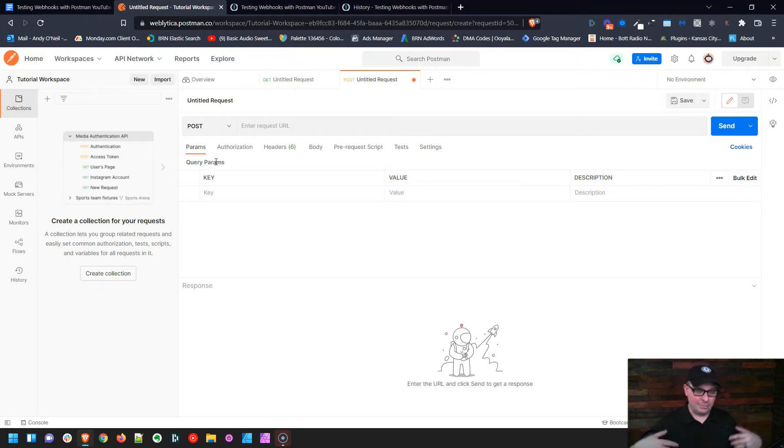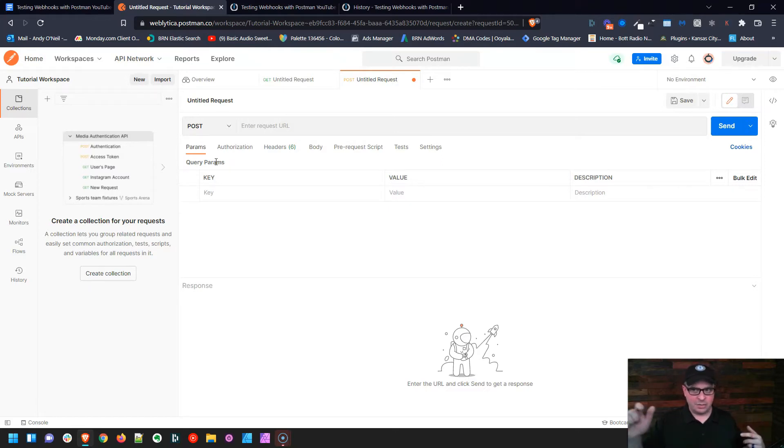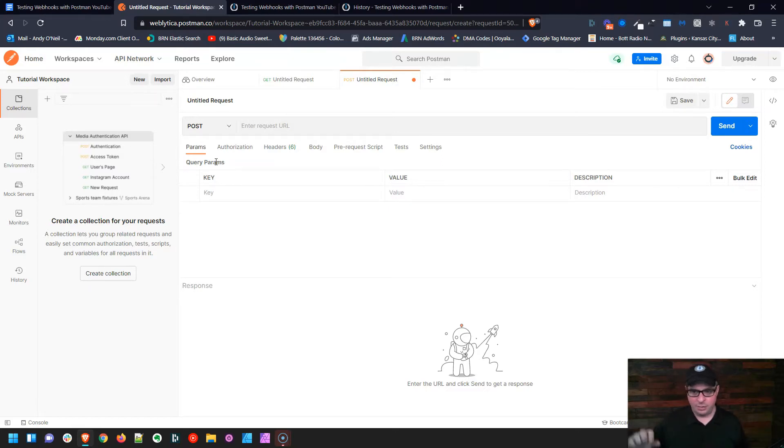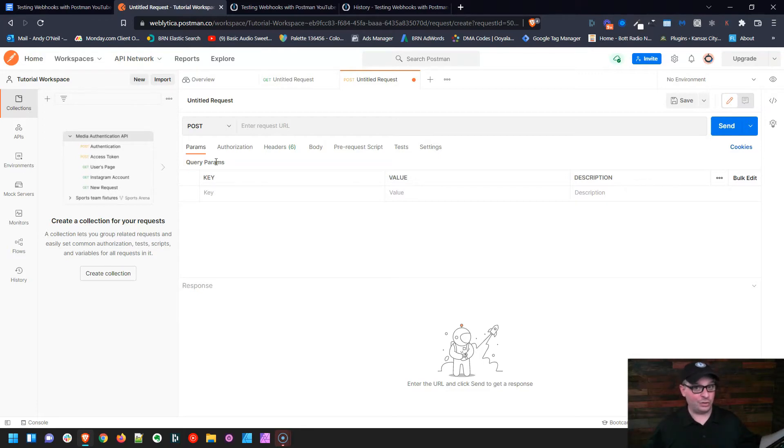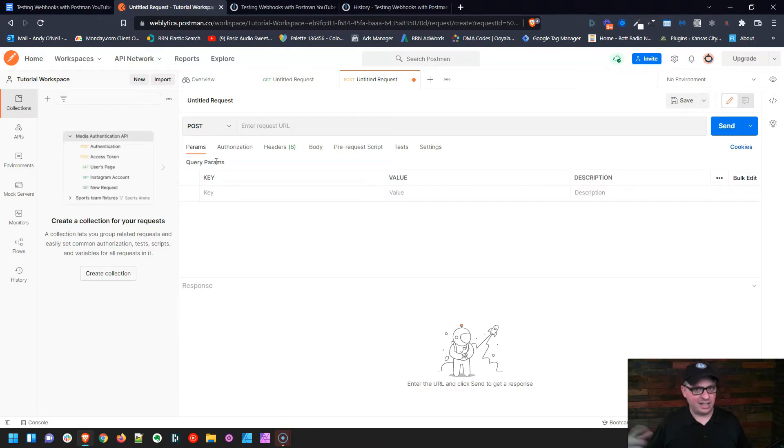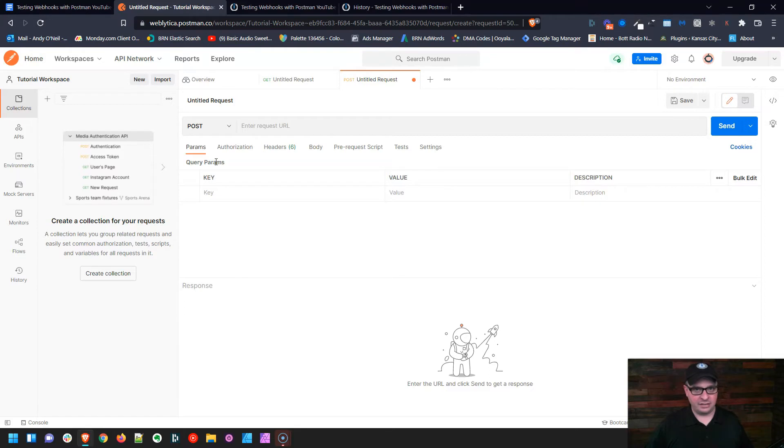So as we're building our scenario and we need to test it, we just come in here and click Send. We don't have to go make a Stripe purchase or fill out a form or whatever is triggering your webhook. You just go over here and hit Send, and that way you can test and work on your scenario without having to do all those things to make it run.